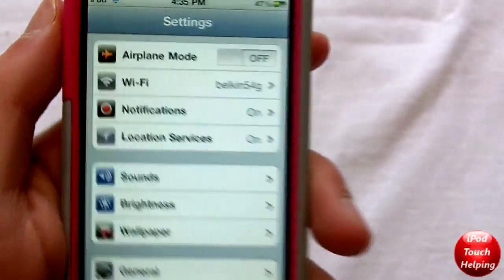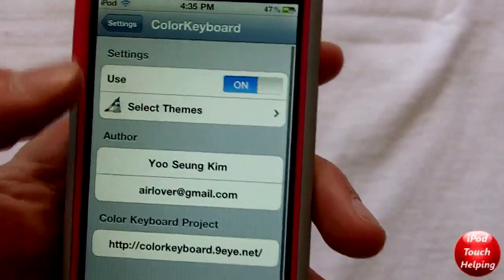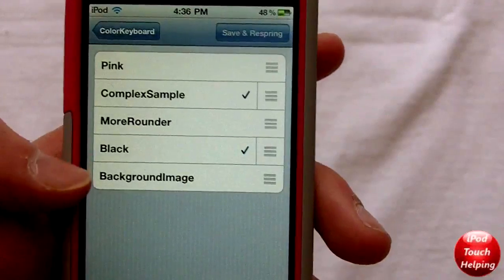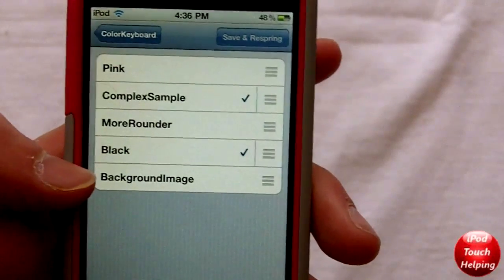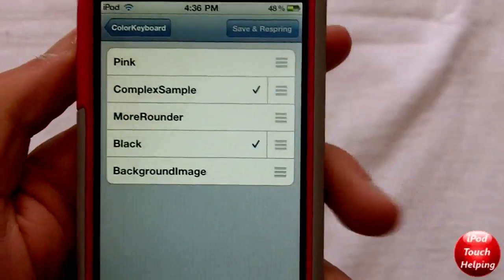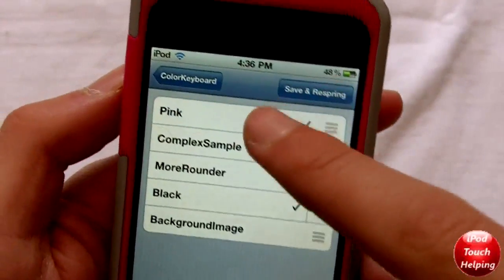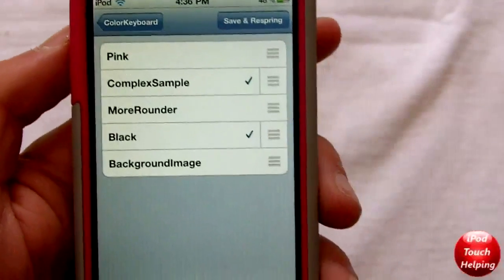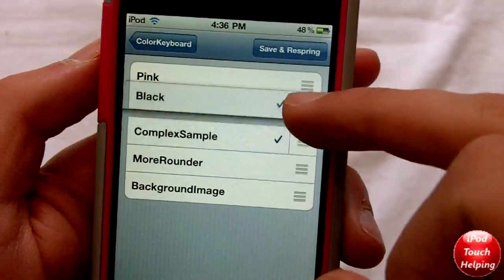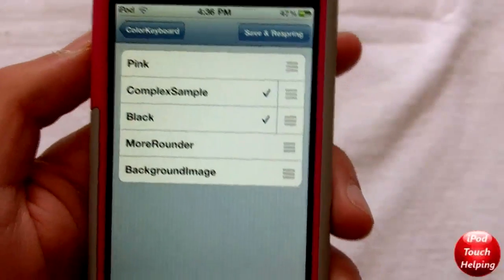I'll quickly show you how to choose your theme. Go into Settings, click Color Keyboard, click 'Select Themes,' and pick whichever ones you want. There aren't very many themes right now since this was just recently released, but there should be more in the future. You can mix and match themes, which is pretty cool. If you want one theme to take priority over another, just drag it above the other one.